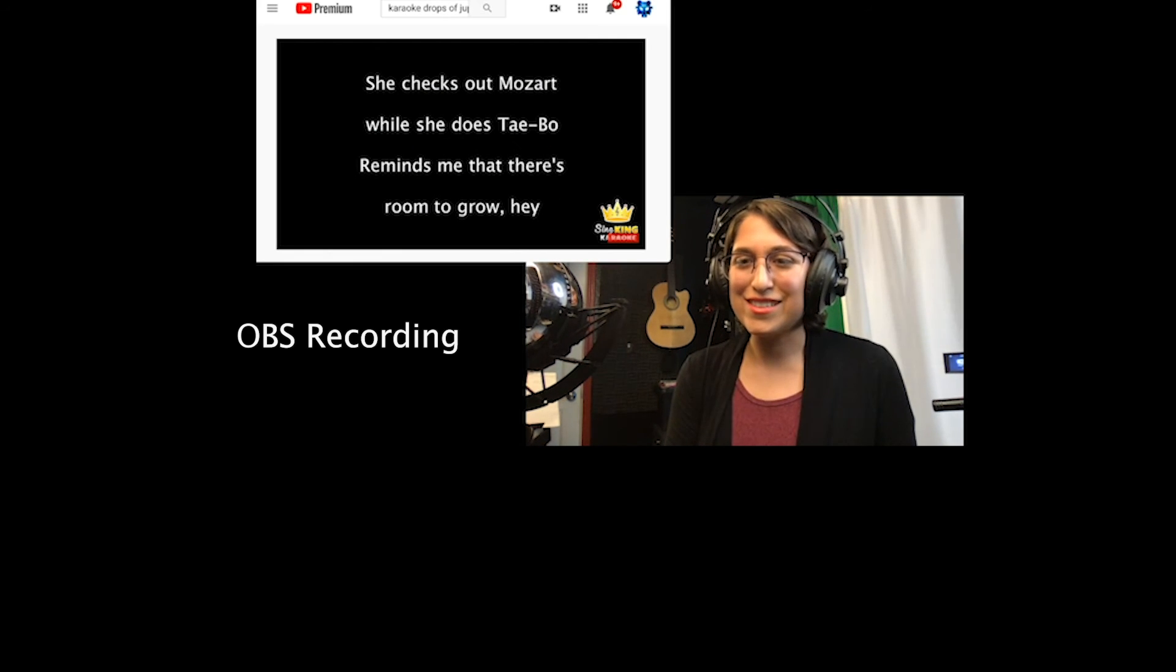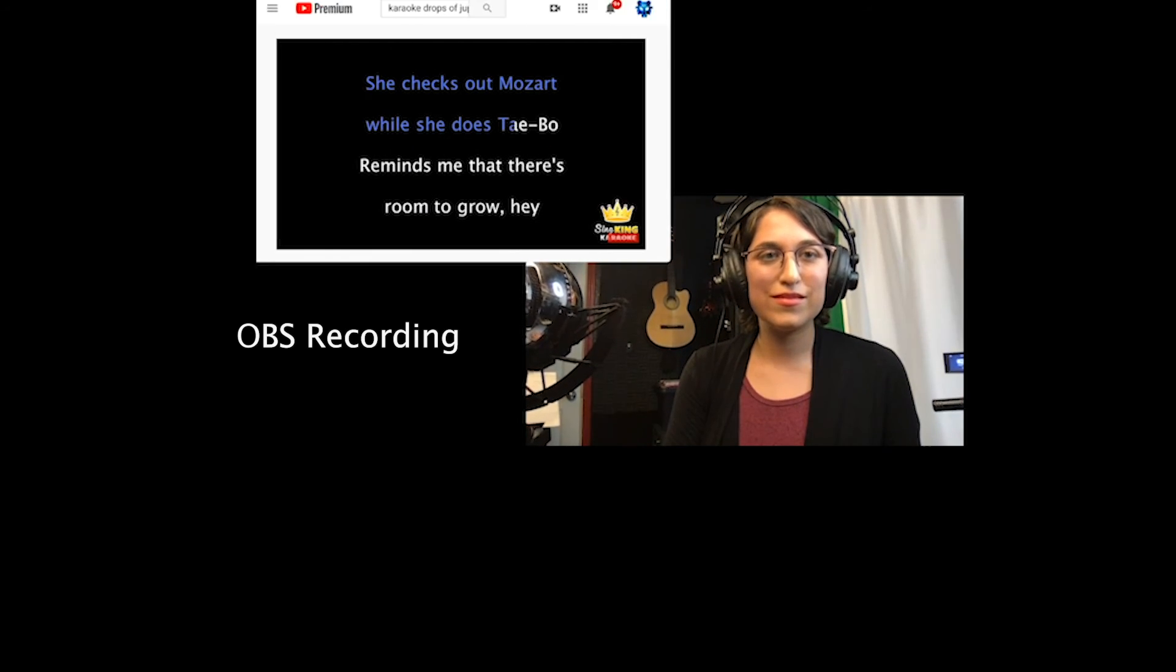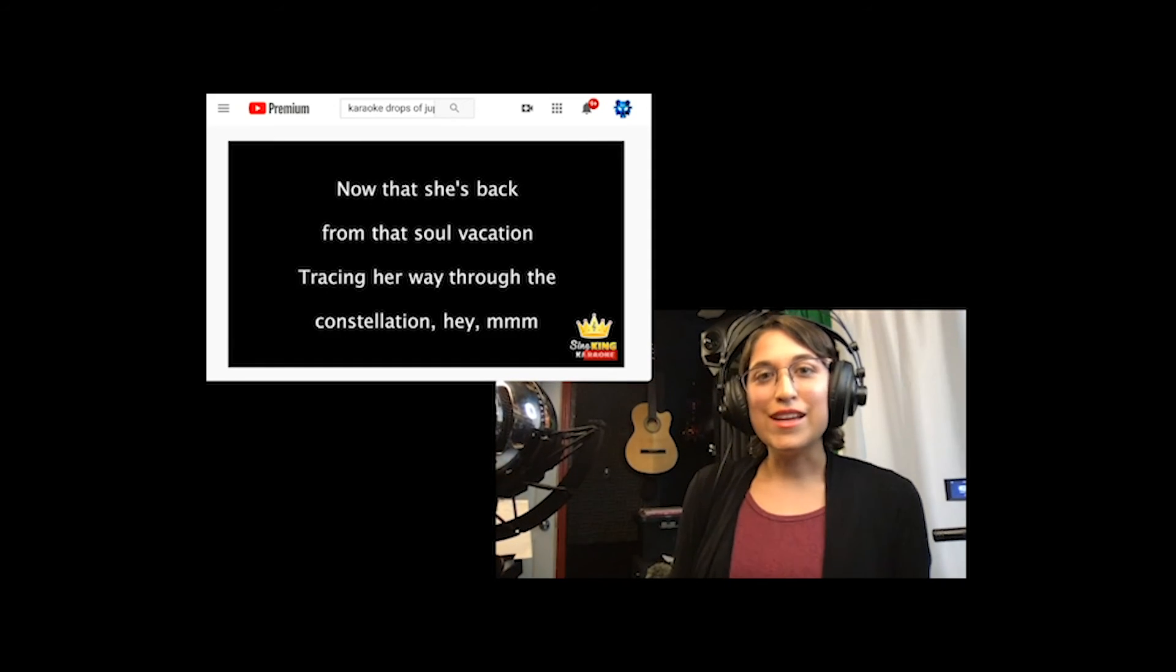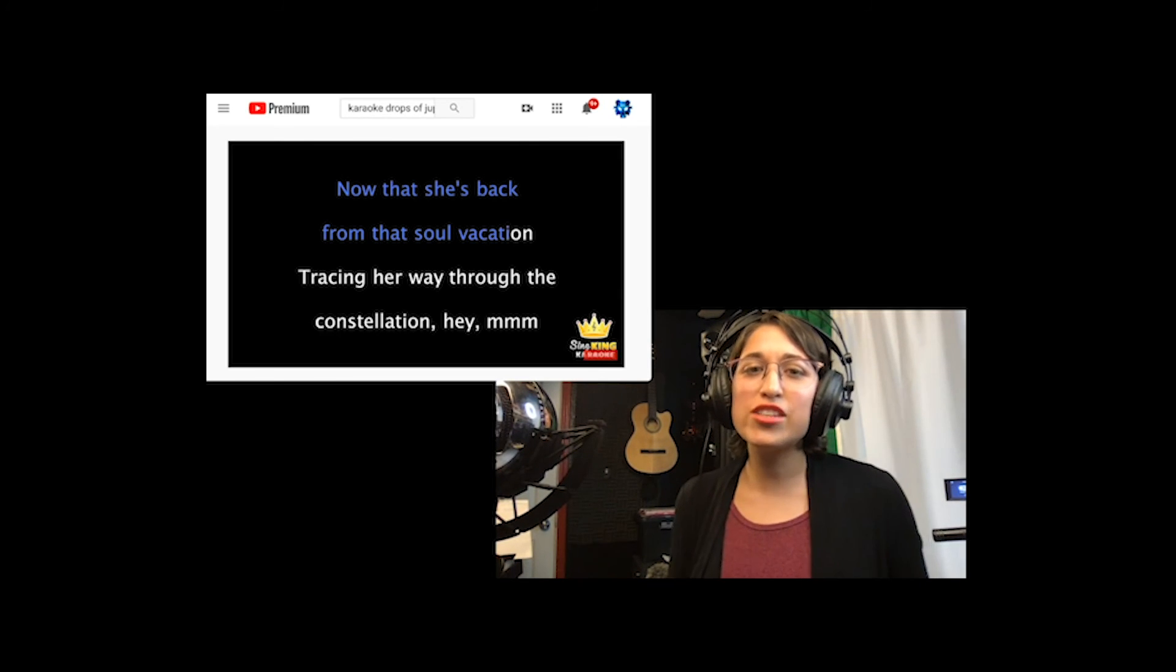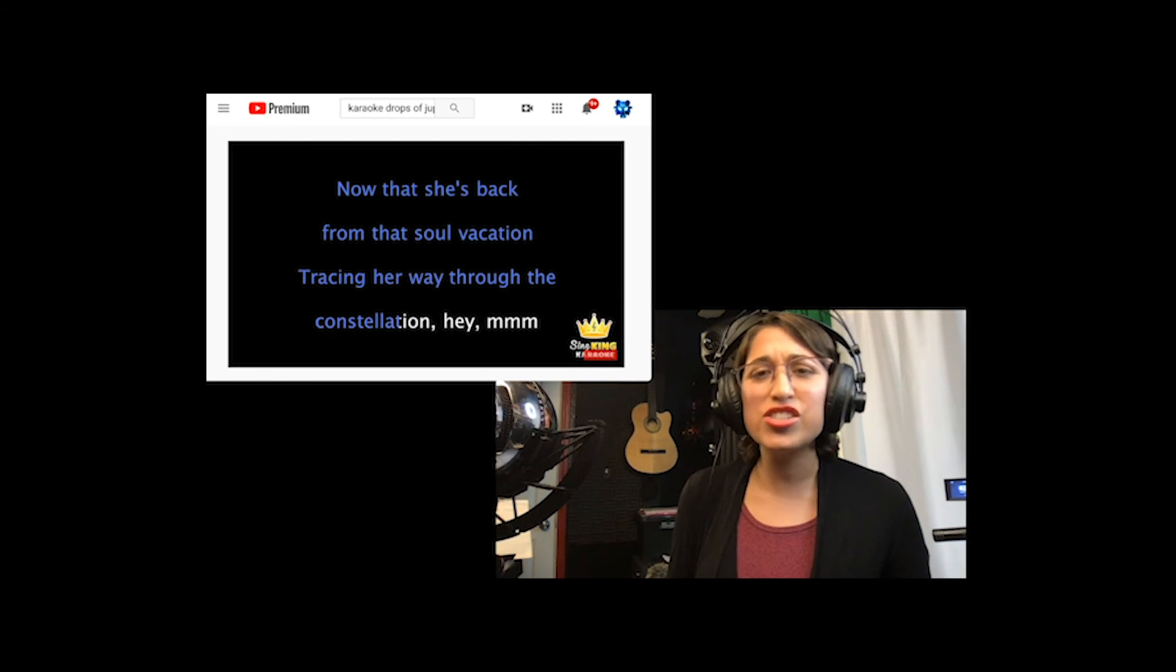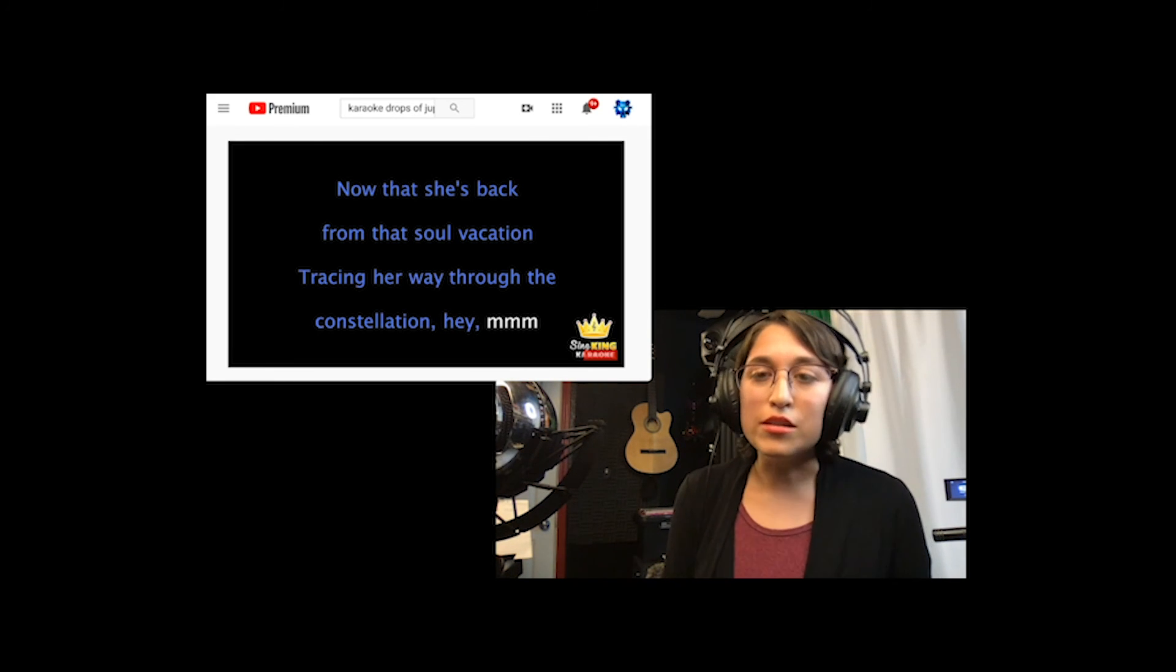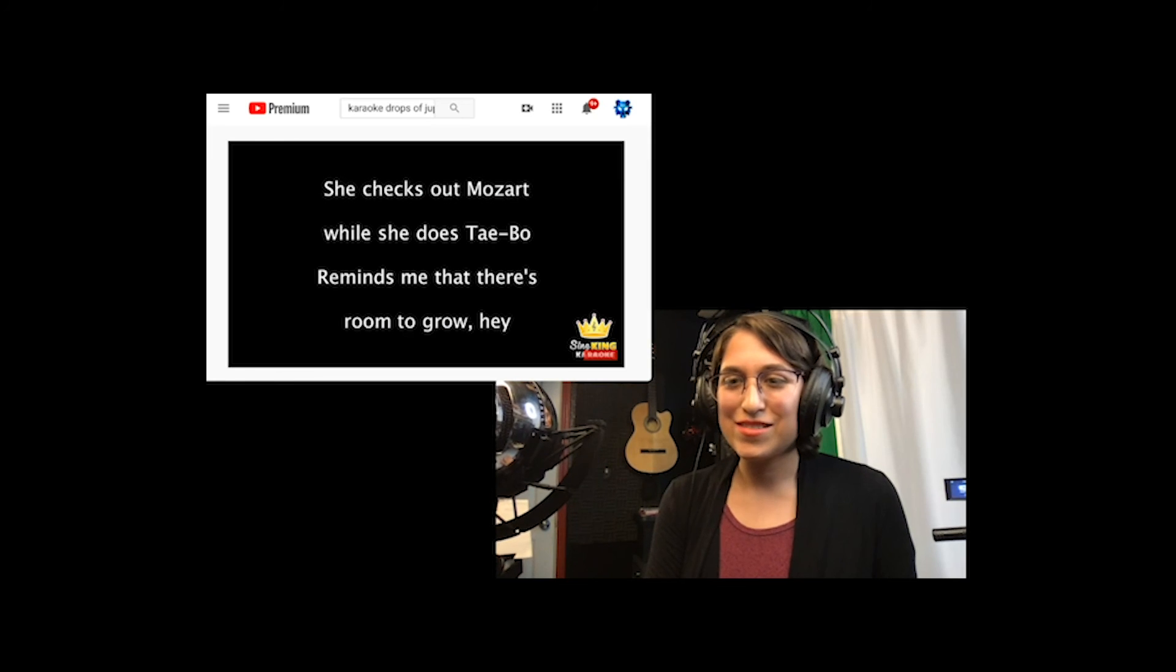Very nice. That she's back from that soul vacation. Very nice.